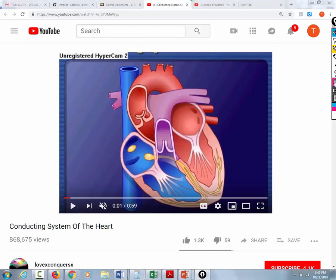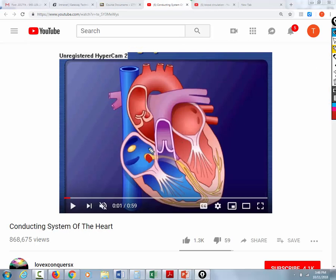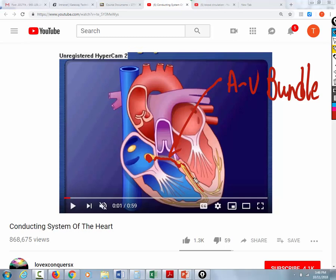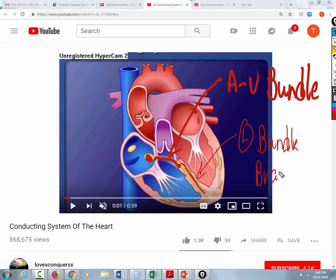Now you have the impulse in the AV node. The next portion of the electrical conduction system is the AV bundle, or bundle of His. The AV bundle then splits into the left bundle branch and the right bundle branch. You've probably heard of people having a left bundle branch block, or an RBBB.